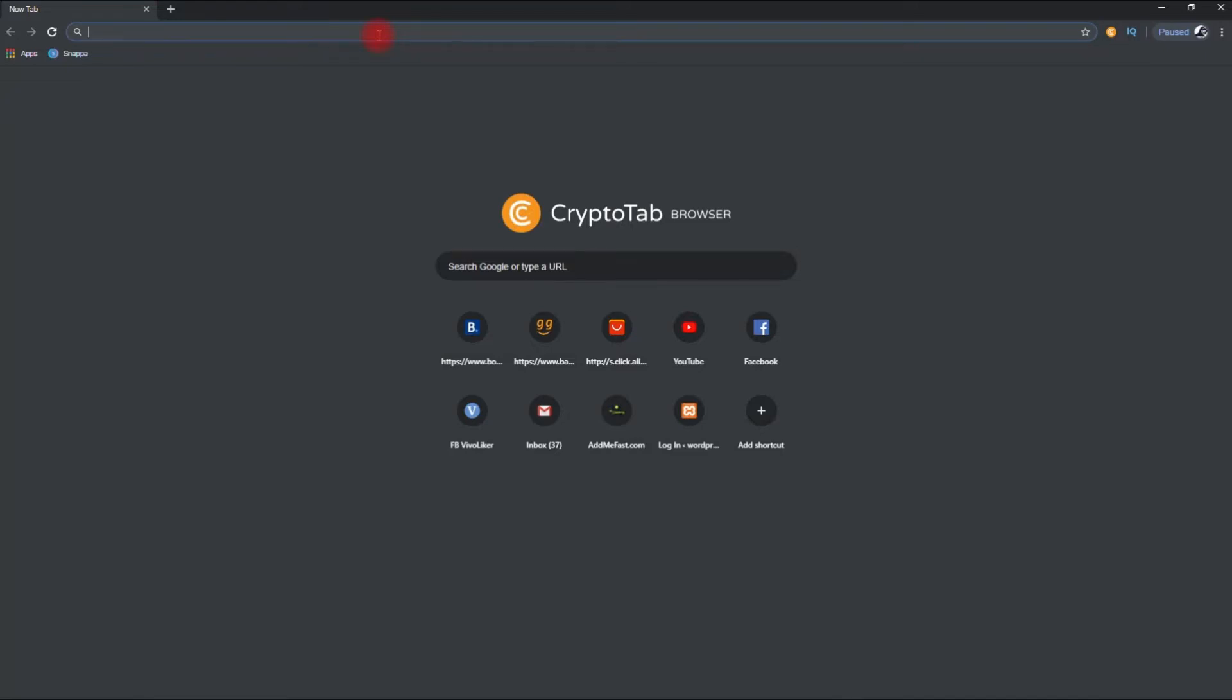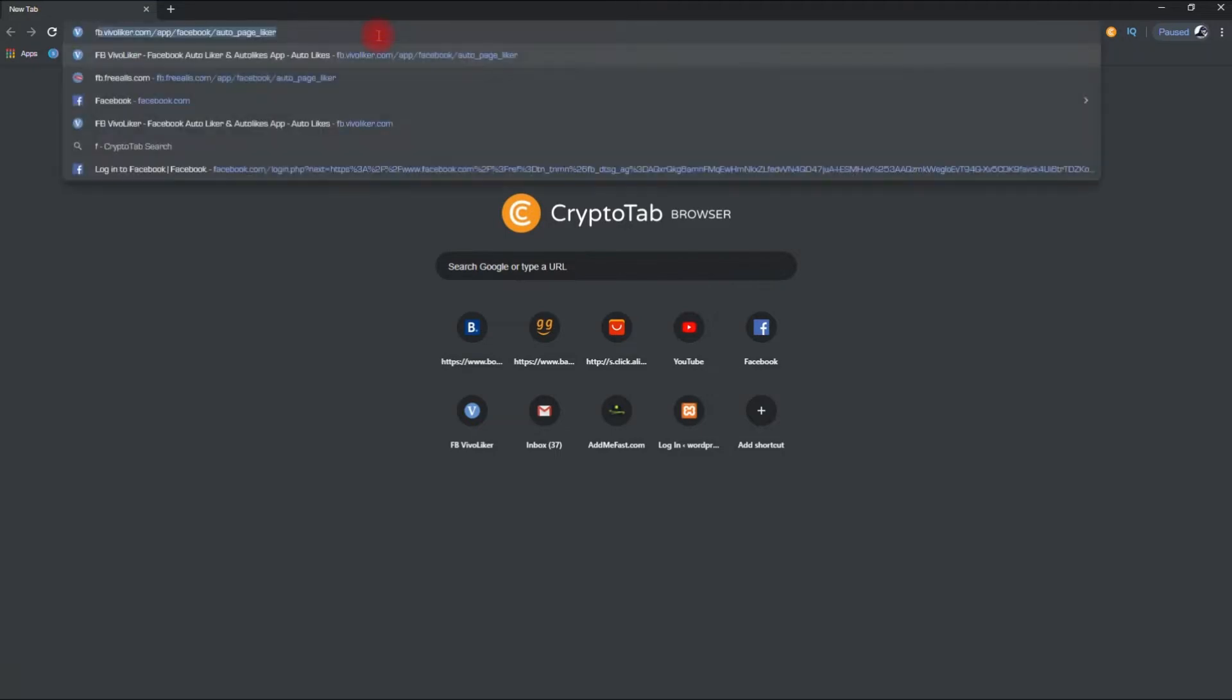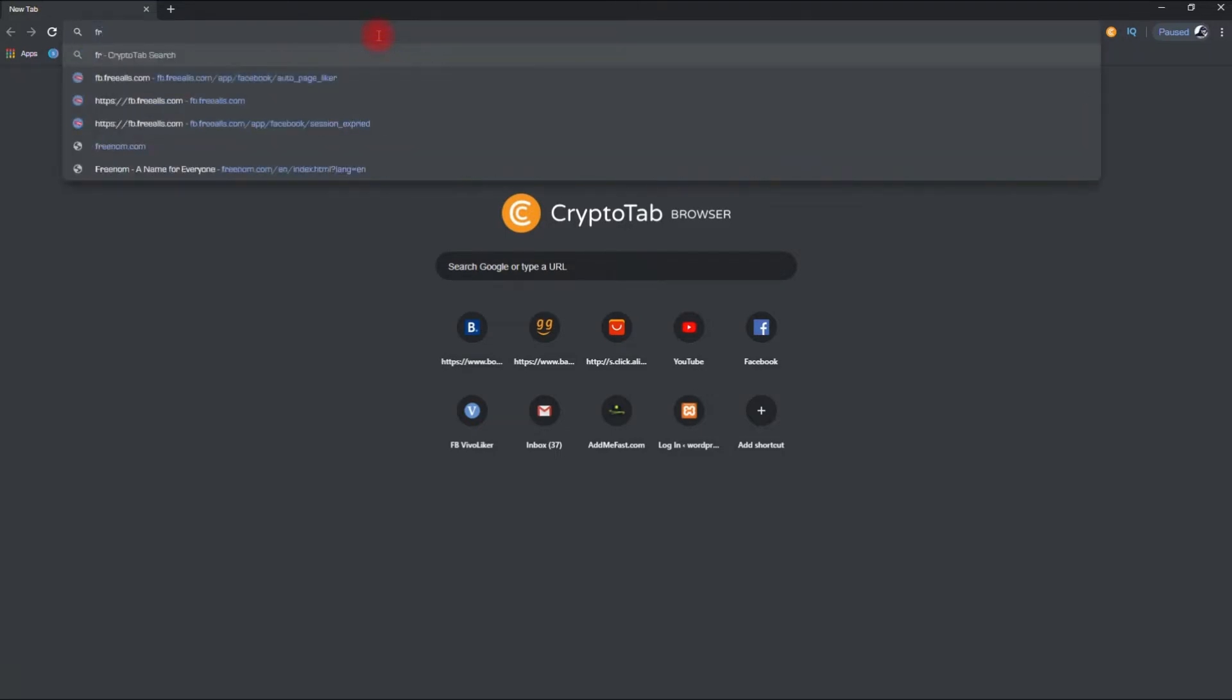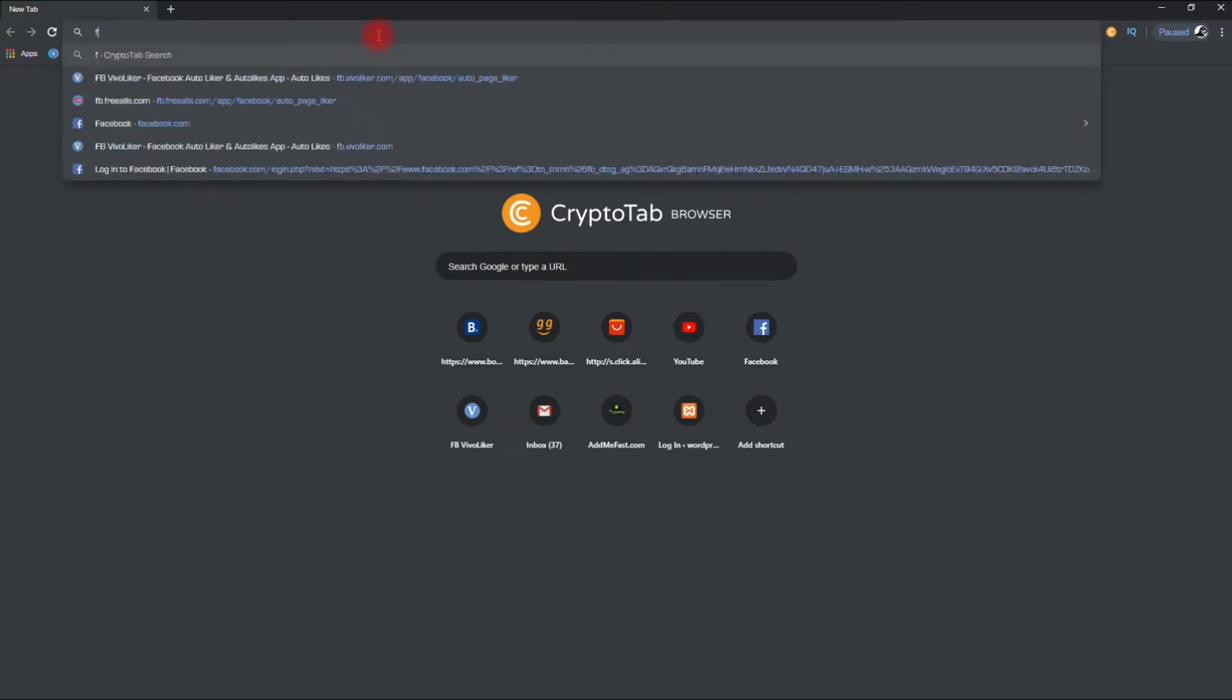First register your hosting account. Go to infinityfree.com.